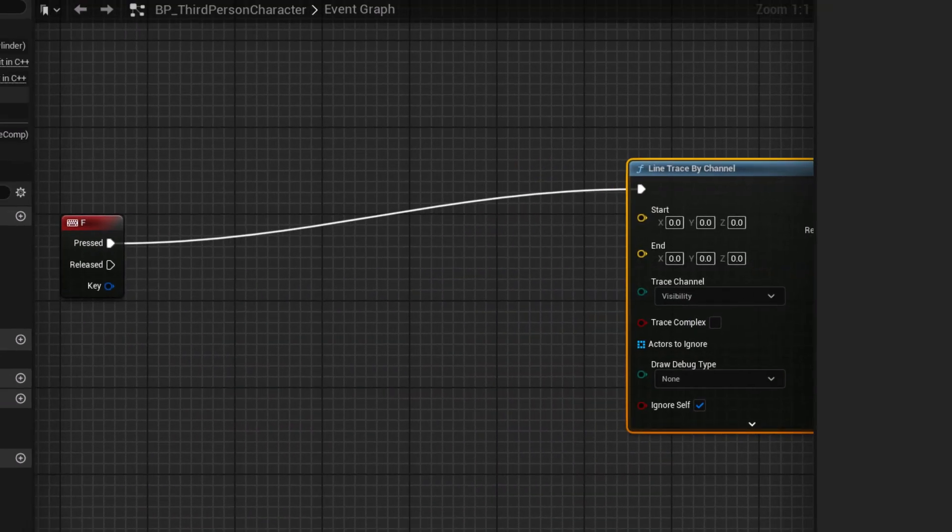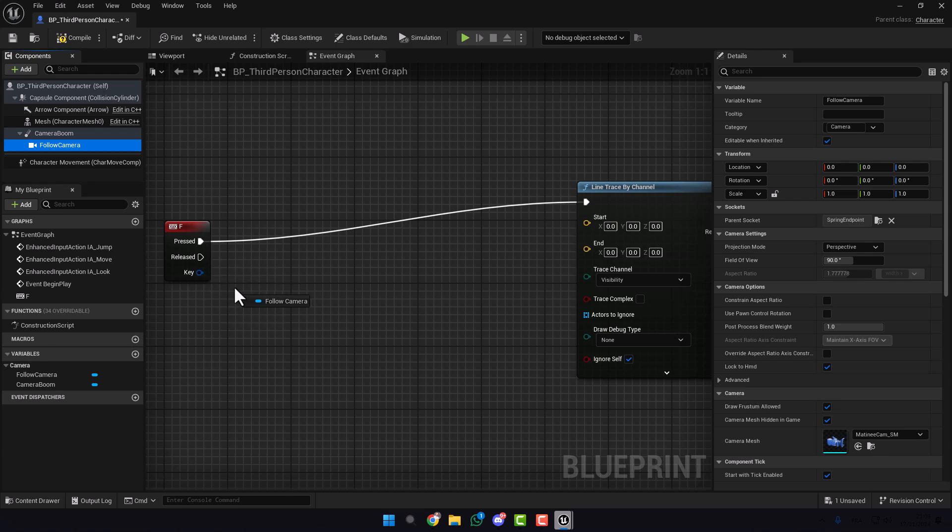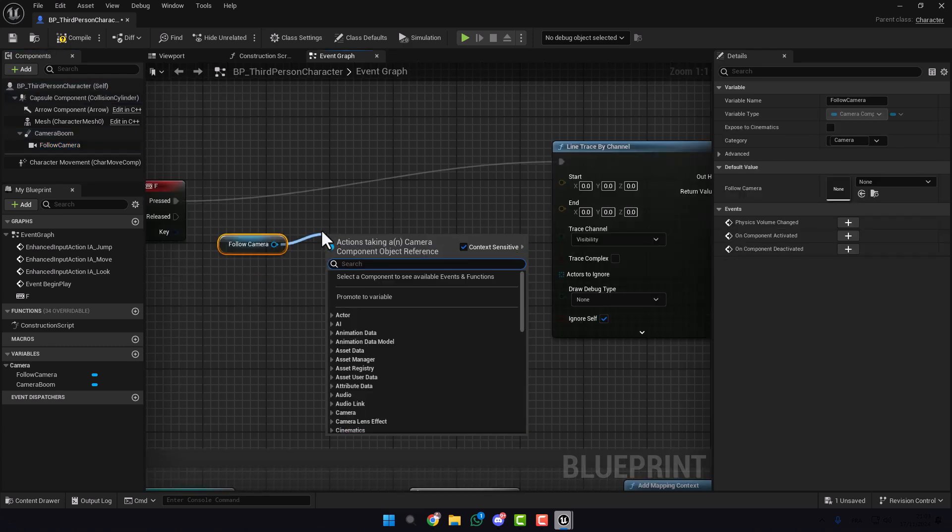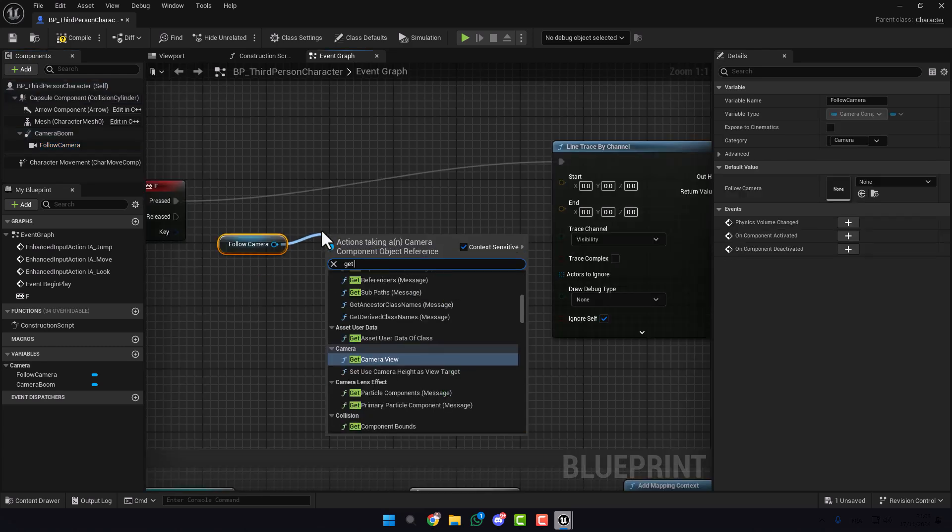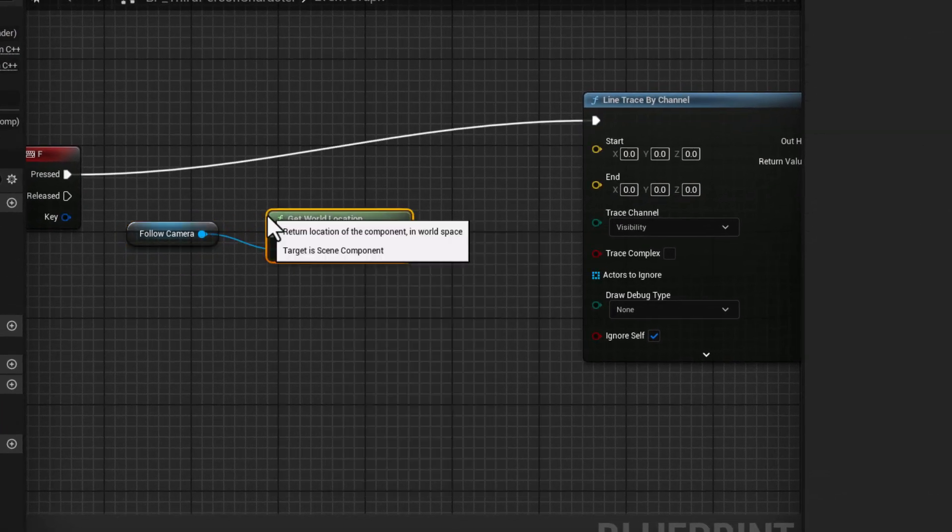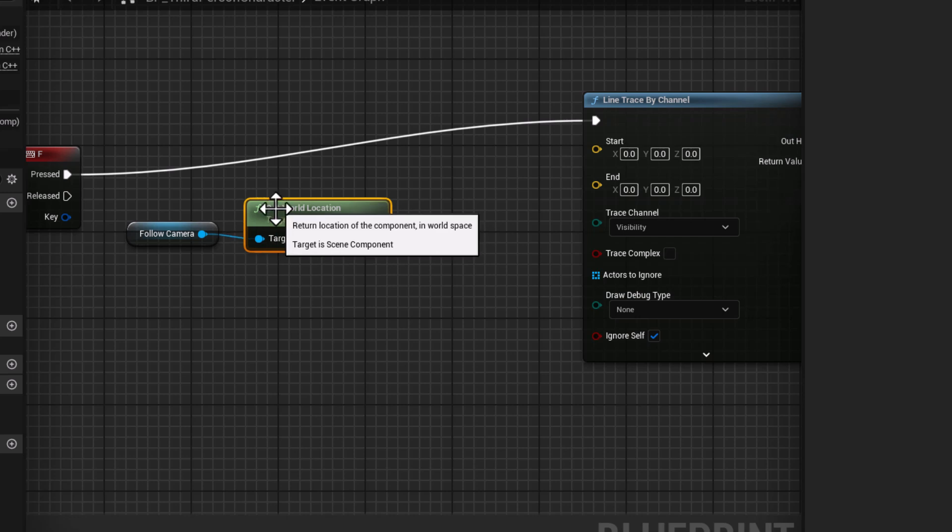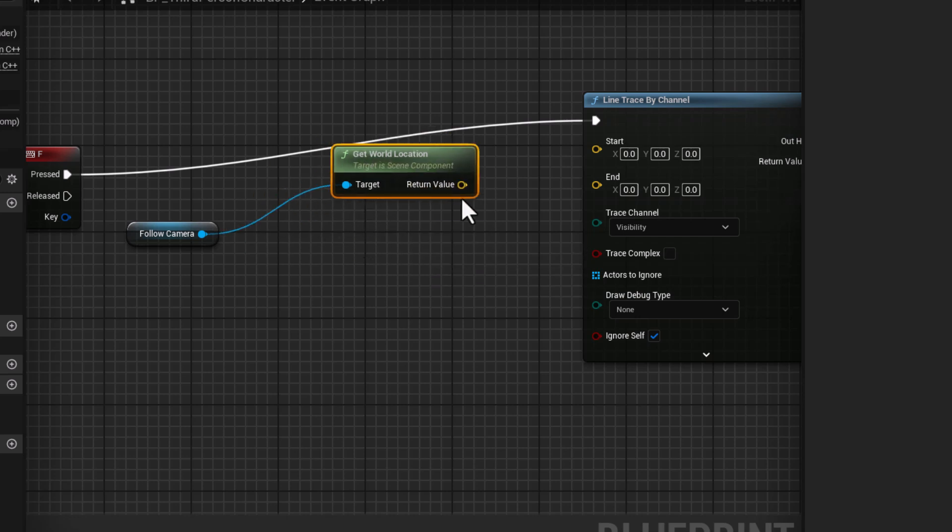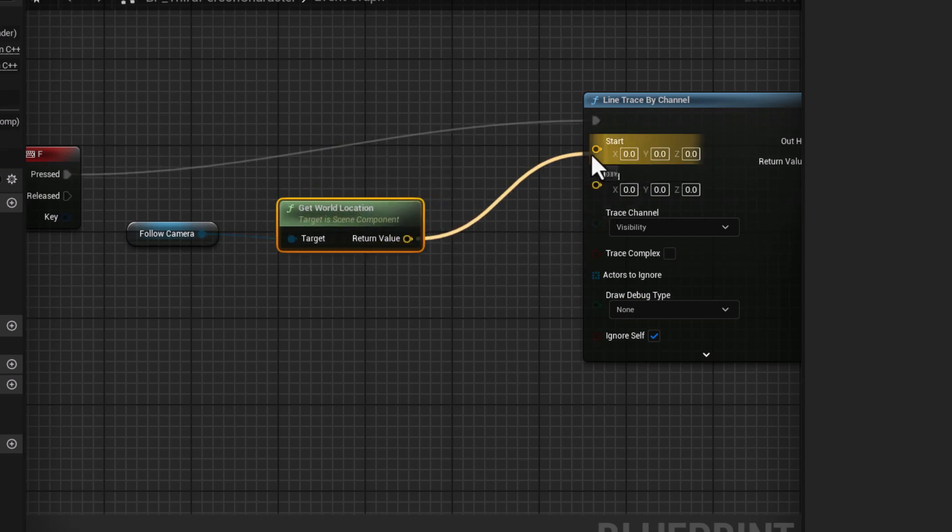Now we take our camera and here type Get World Location. Plug this on Start.